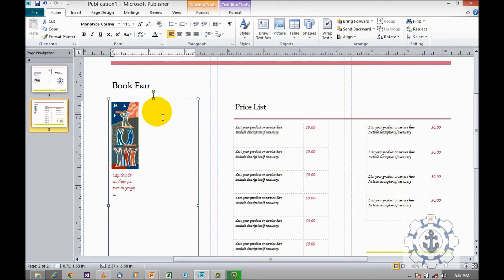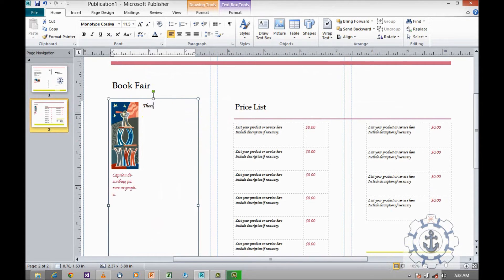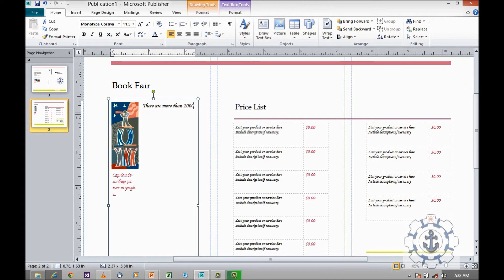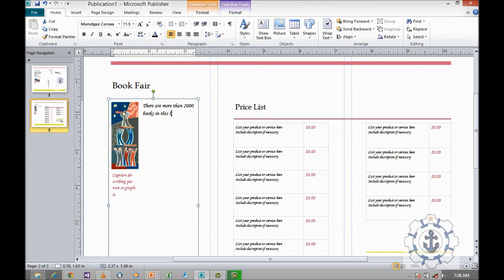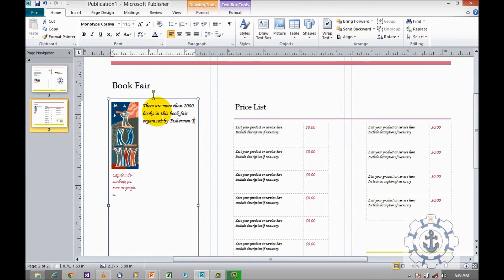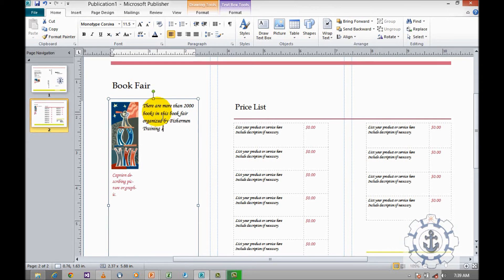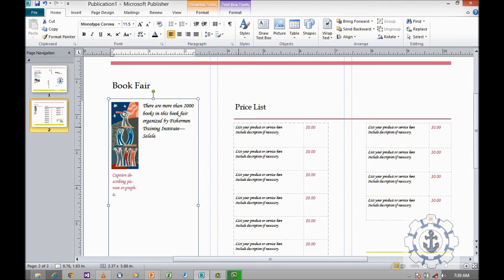And I am going to type: there are more than 1000 books in this book fair organized by Fisherman Twining Institute, Salalah.